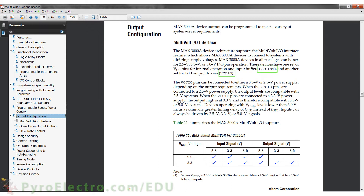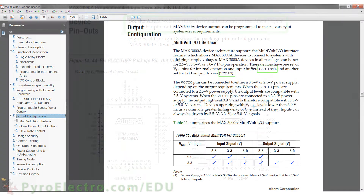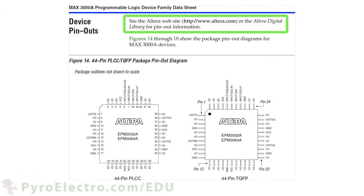This device has one set of VCC pins for internal operating and input buffers, called VCCINT, and another set for I/O output drivers, VCCIO. To see which pins on the CPLD are VCCINT and VCCIO, the datasheet recommends going to Altera's website and using their pinout documentation.